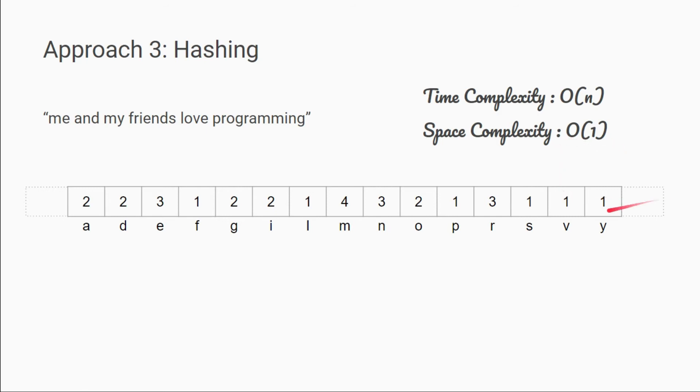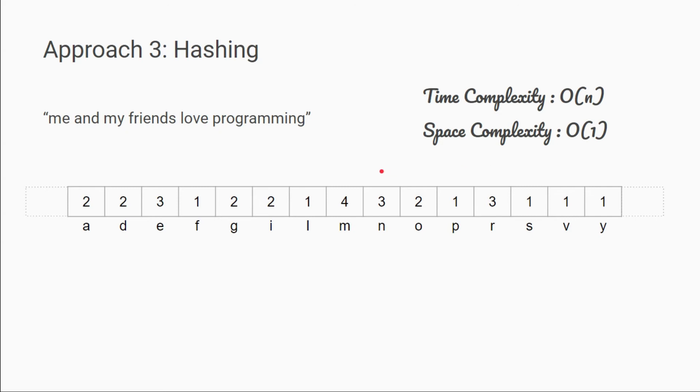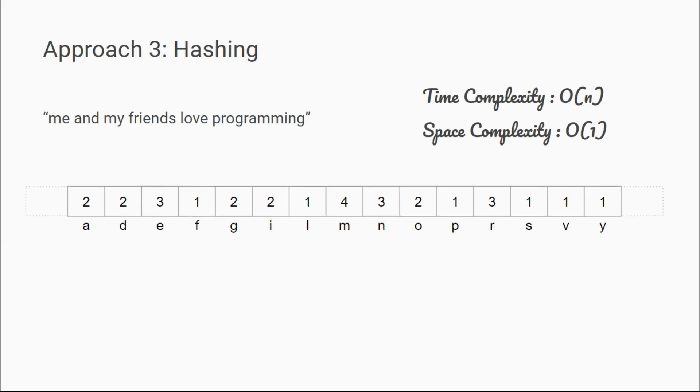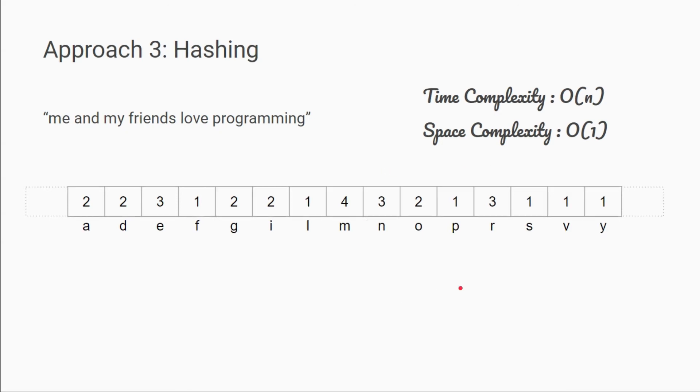But here, we have made a fixed array of size which does not depend on the string. If our string is of length 100, then also our array will be of length 256. And if our string is of length 1000, then also our array would be of length 256. It is fixed and hence O of 1 space. So now let's see this in code.